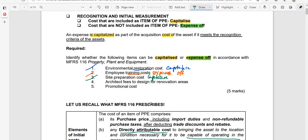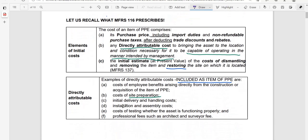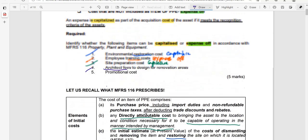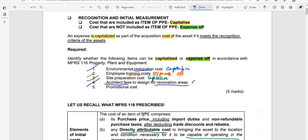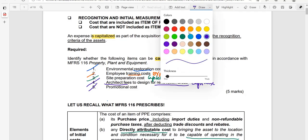The fourth item is architect fees, which are professional fees. MFRS 116 specifically mentions professional fees, such as those paid to architects for the design of renovation or construction works. These are also to be capitalized as they are directly attributable costs under the provisions of MFRS 116.